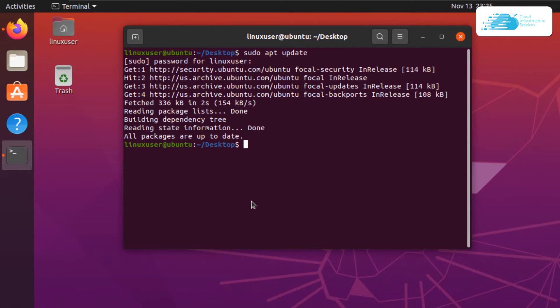Once all of the packages are up to date, if you have anything to upgrade then simply type in the command sudo apt upgrade and then hit enter.